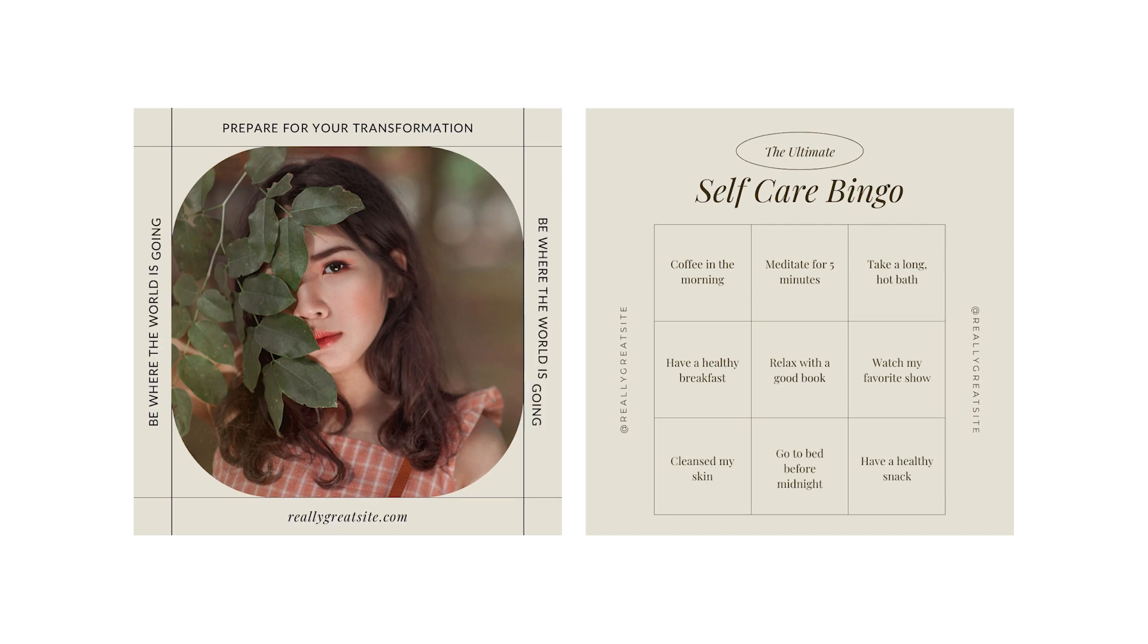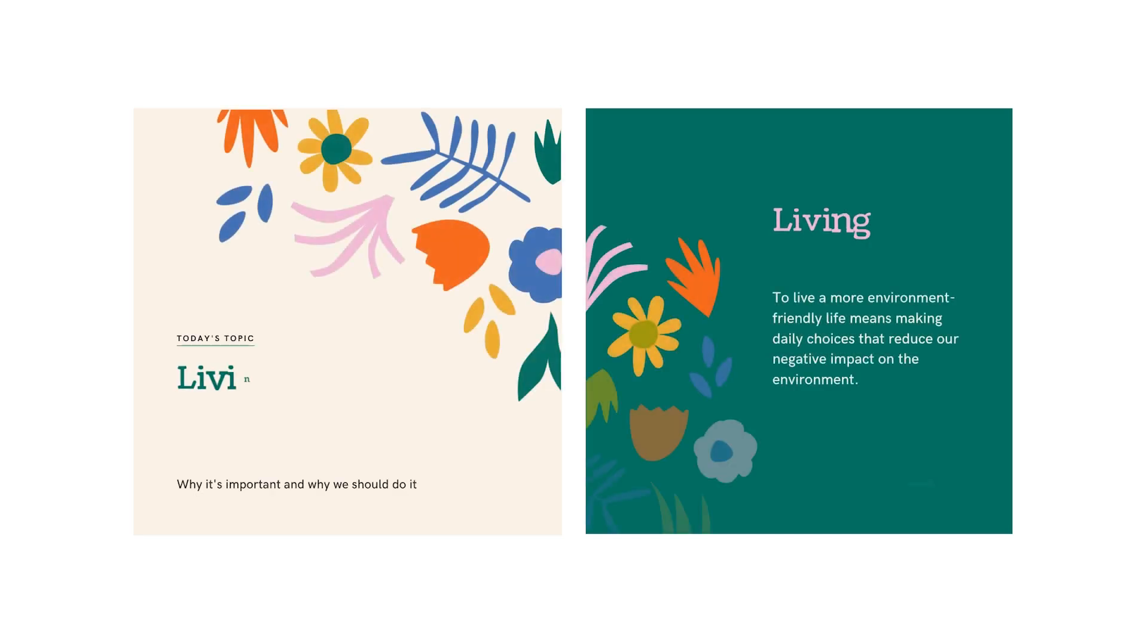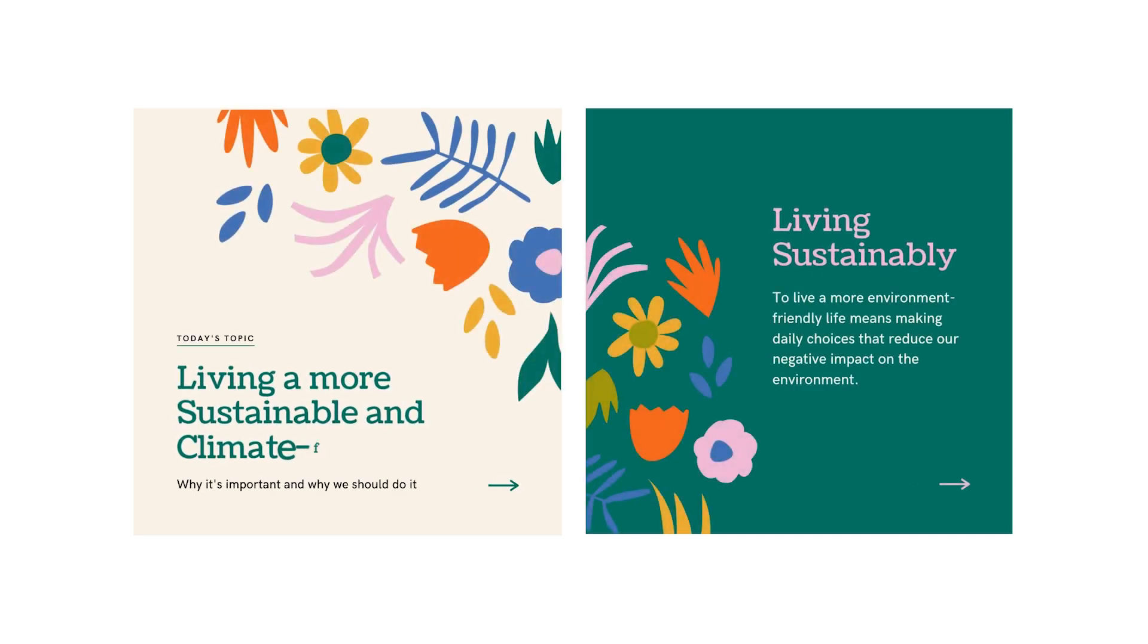Consistency is important in design, and also with your animations. Whichever animation style you choose, aim to apply it the same way every time to build consistency.